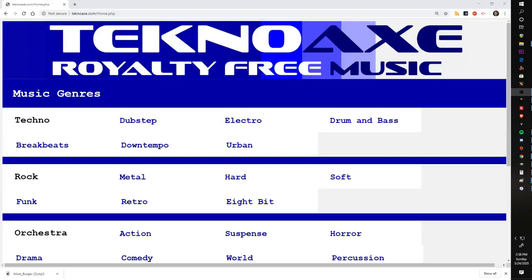Hello everybody, this is Matt from Technoax Royalty Free Music. Over the weekend I kind of had to redesign my website. It wasn't my choice, but it ended up being kind of a blessing in disguise.